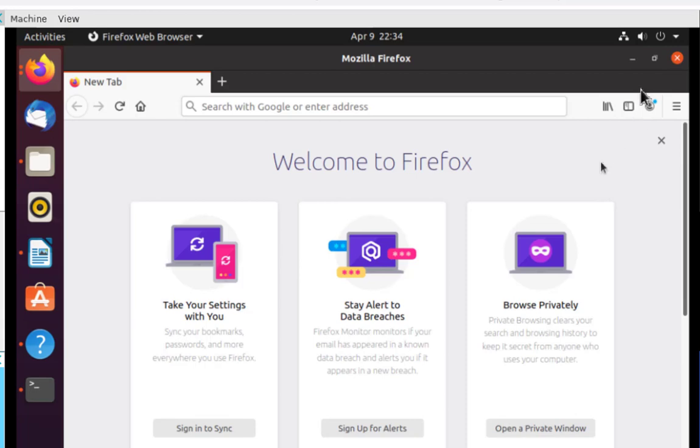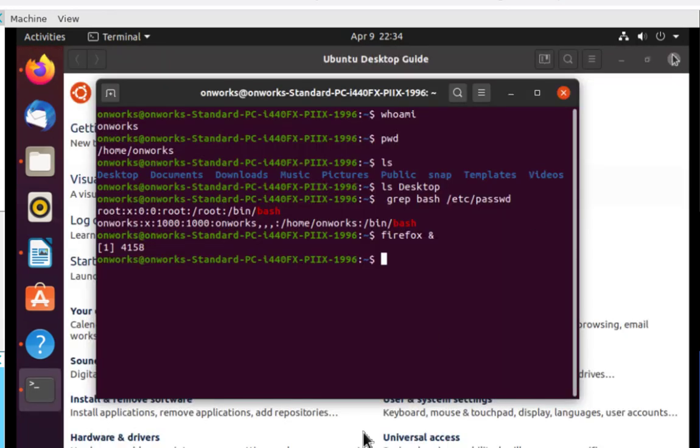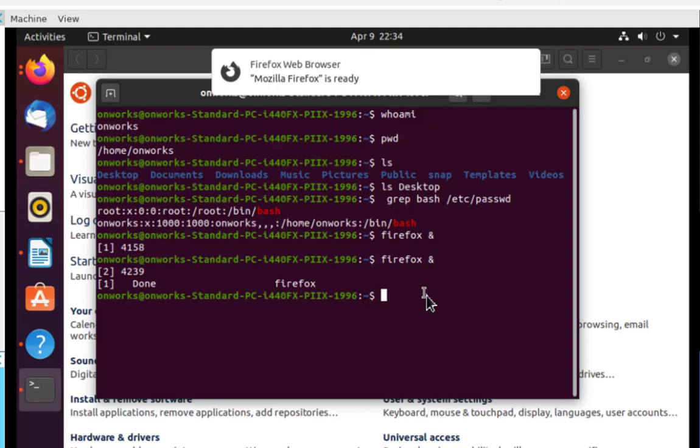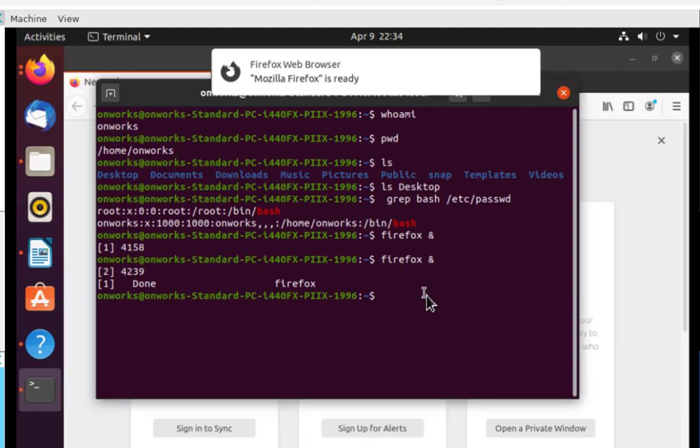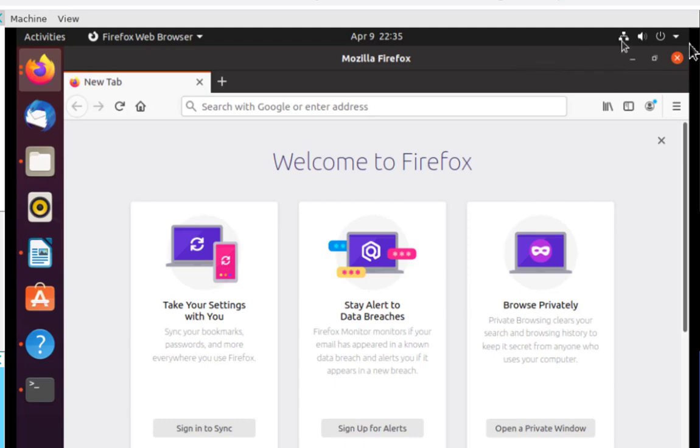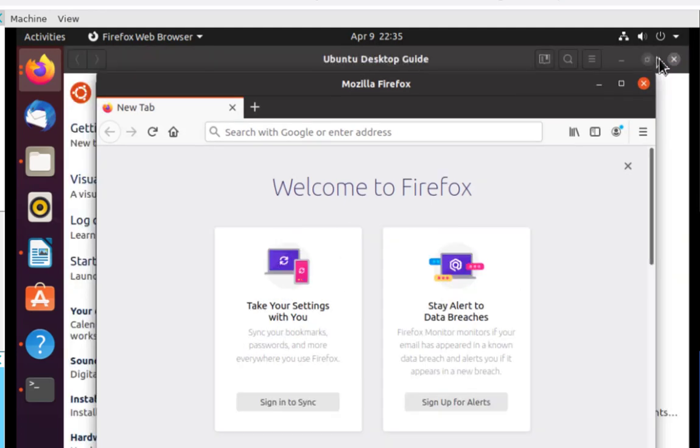I closed it out. Let's try doing this again. Here I'm invoking Firefox as a background process. This will bring up Firefox. Here's the Firefox browser. I could either enlarge or minimize it.